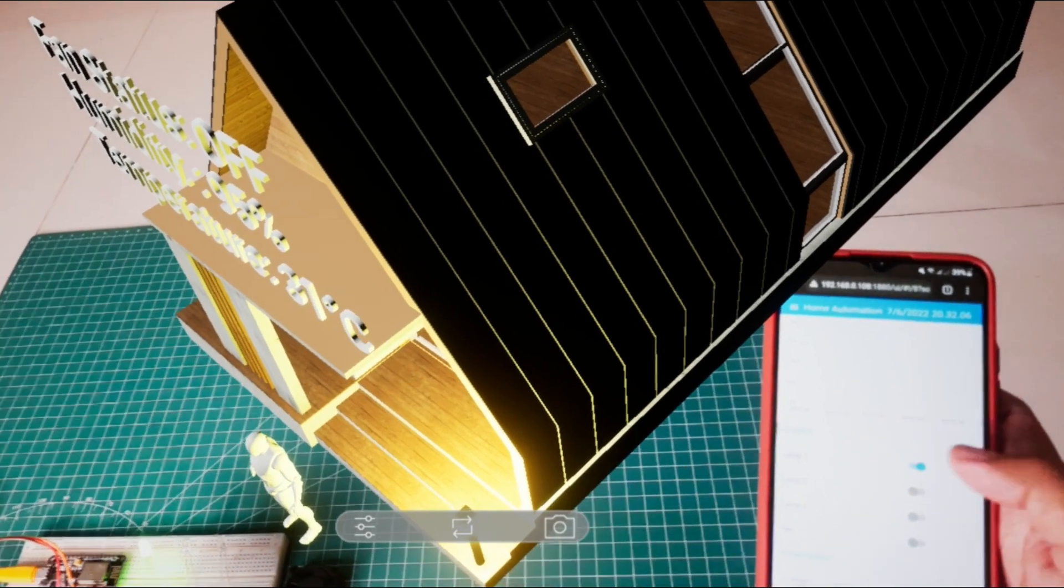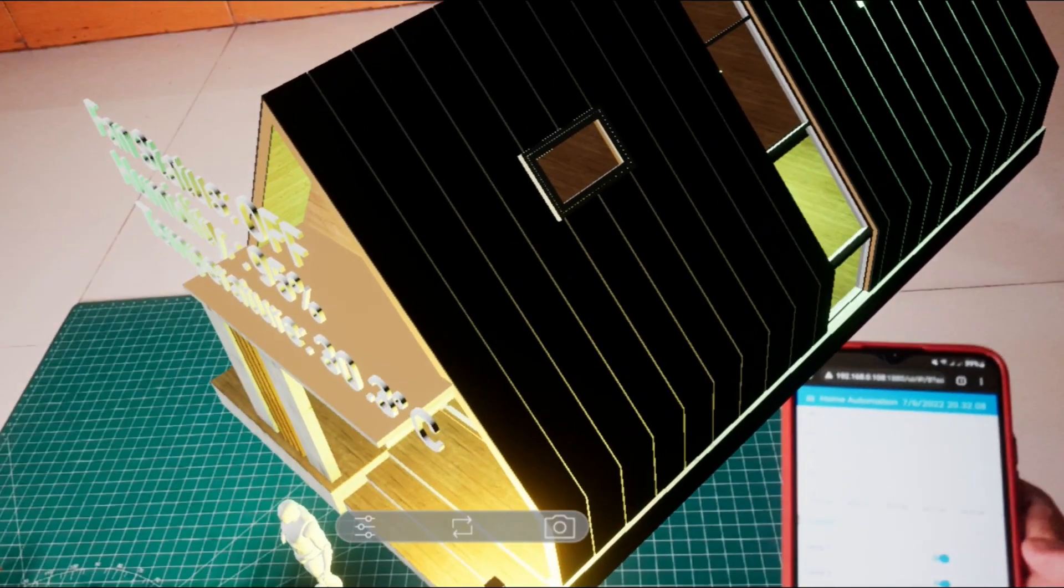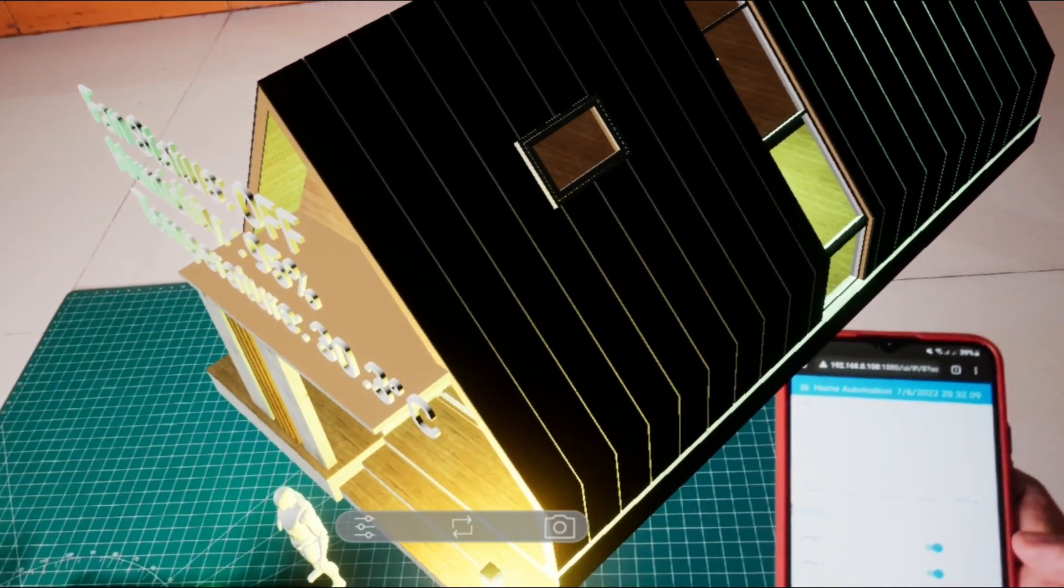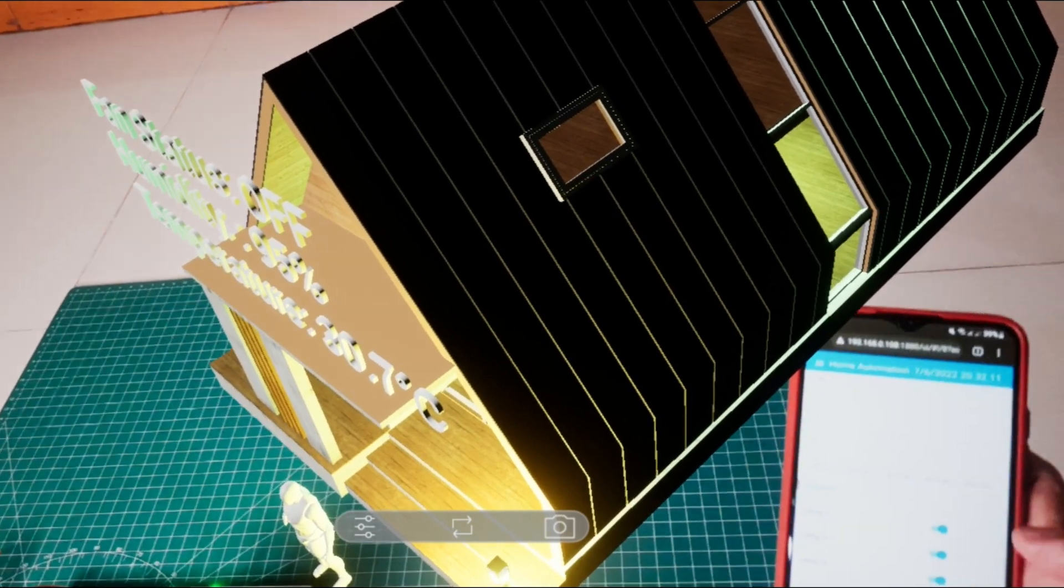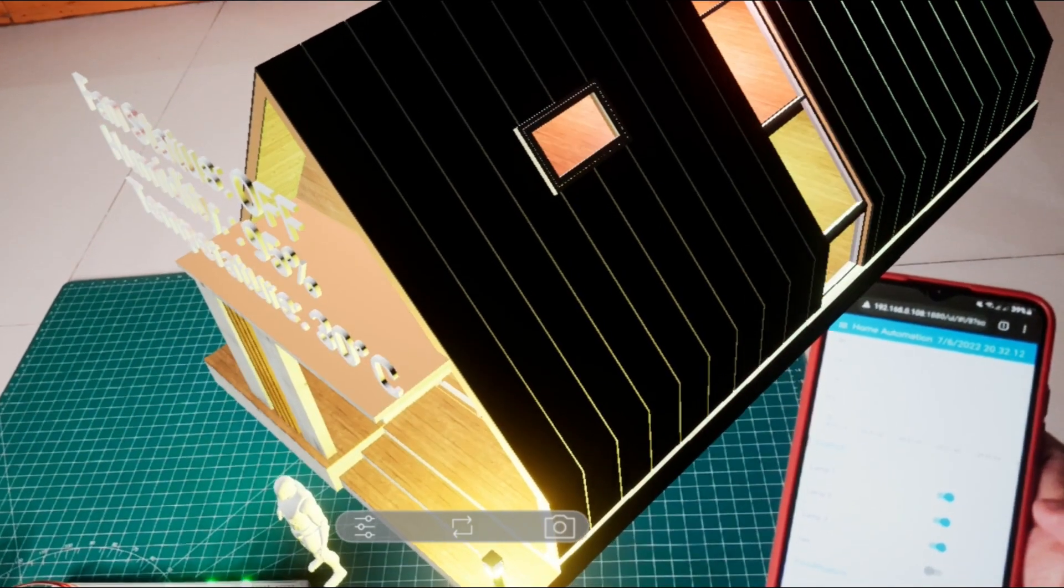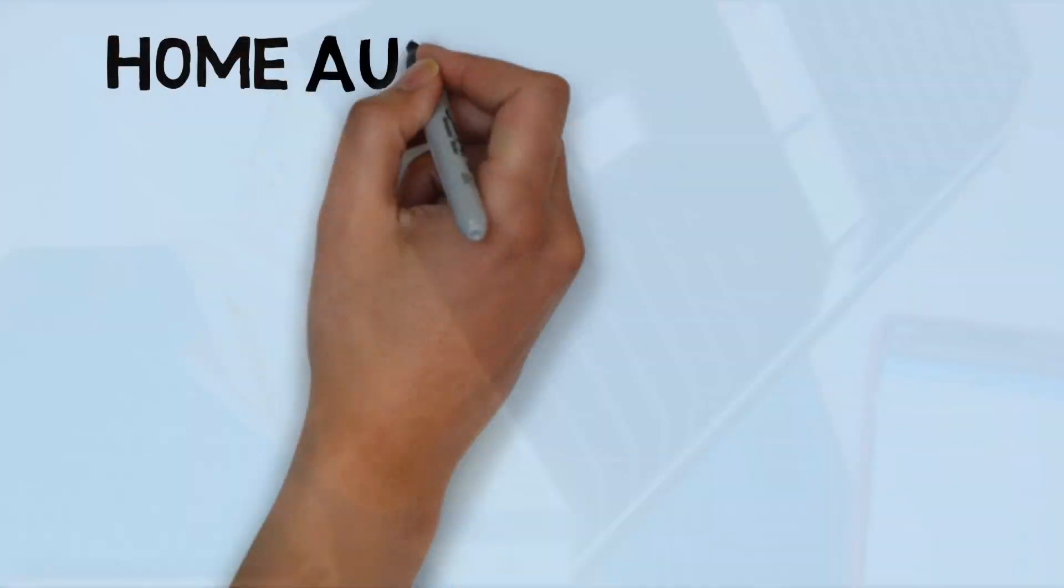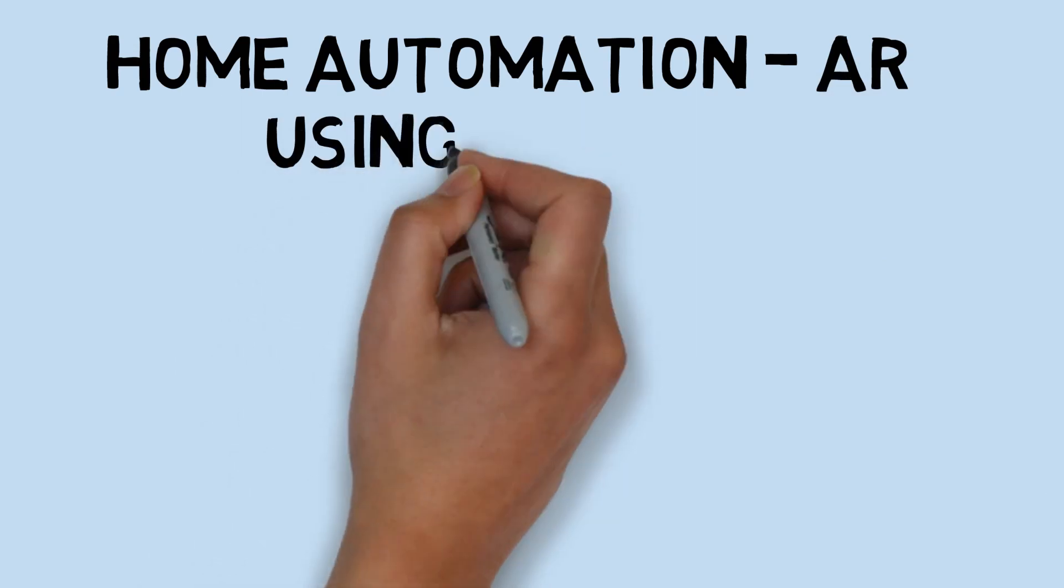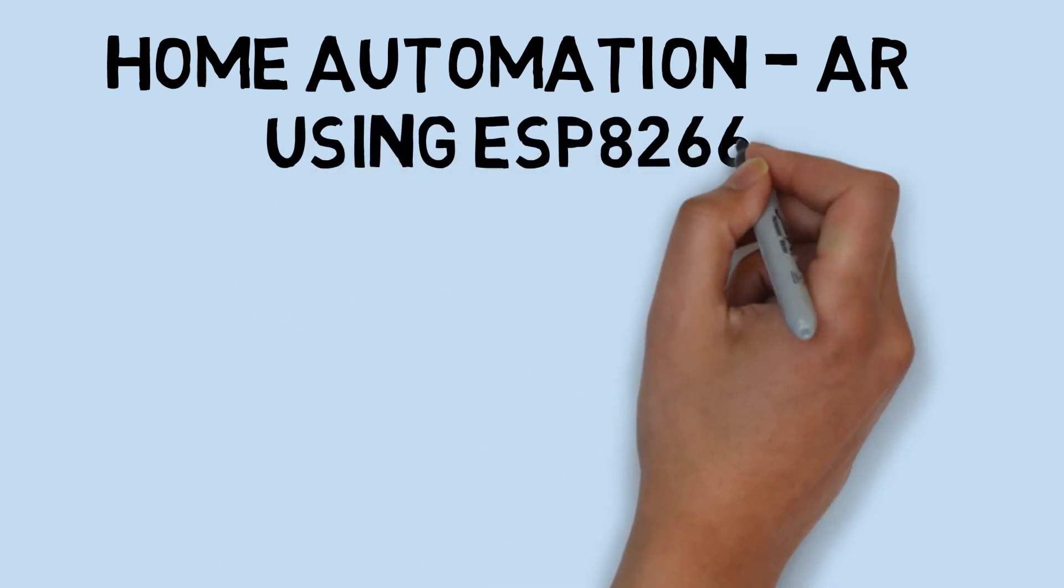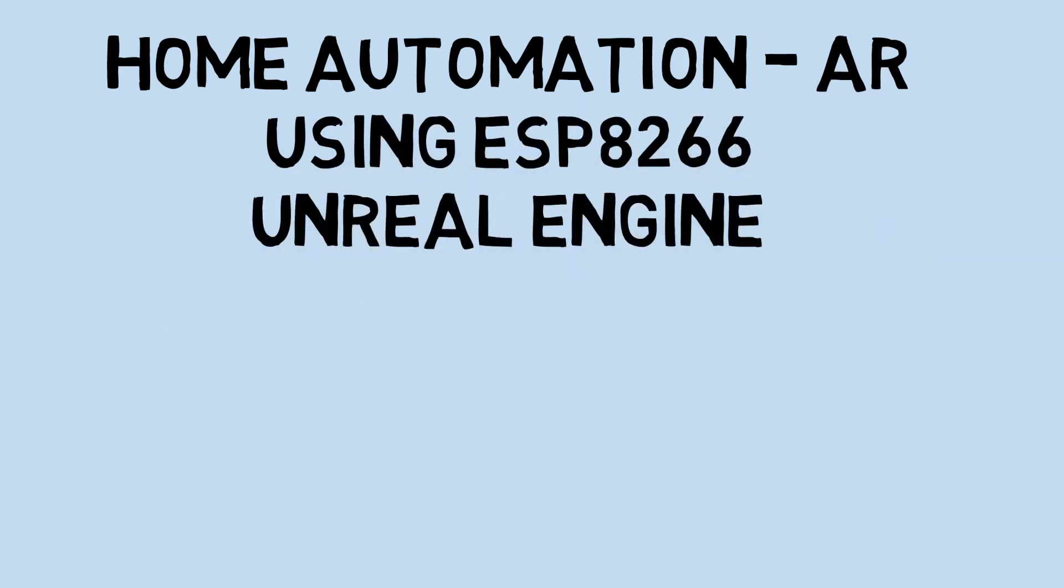Hi, welcome back to my channel. Before we start, don't forget to subscribe. In this video, I will show you a project I call home automation in augmented reality using ESP device and Unreal Engine software.